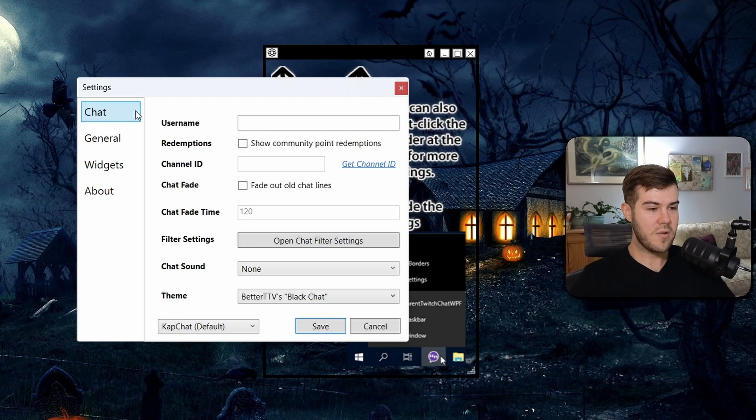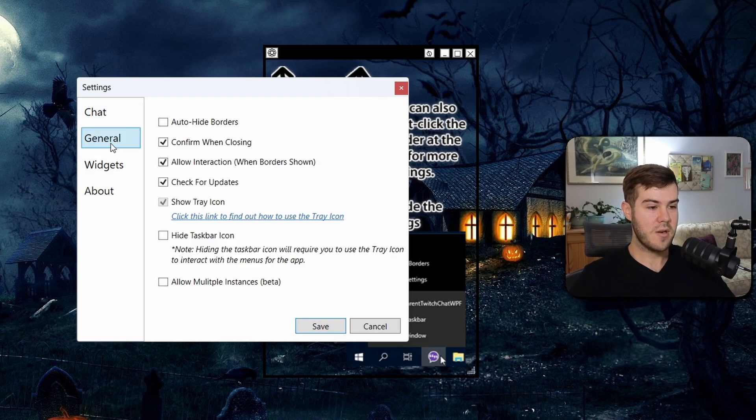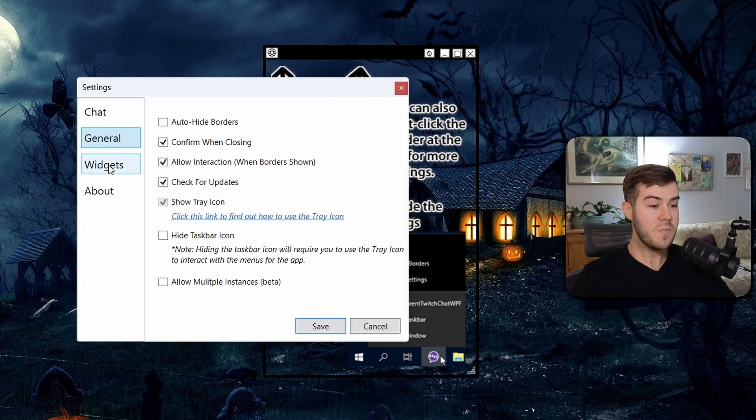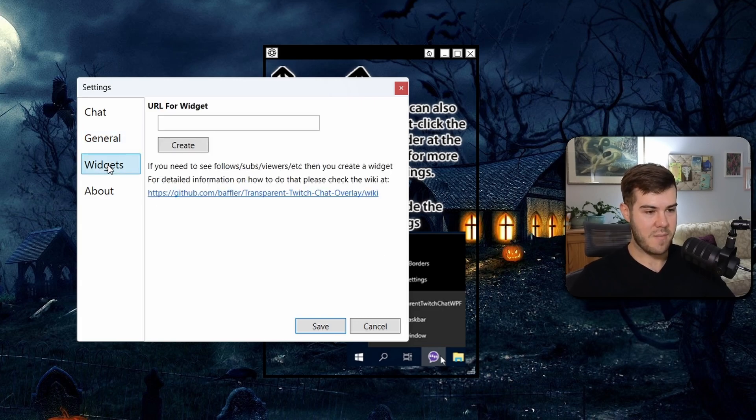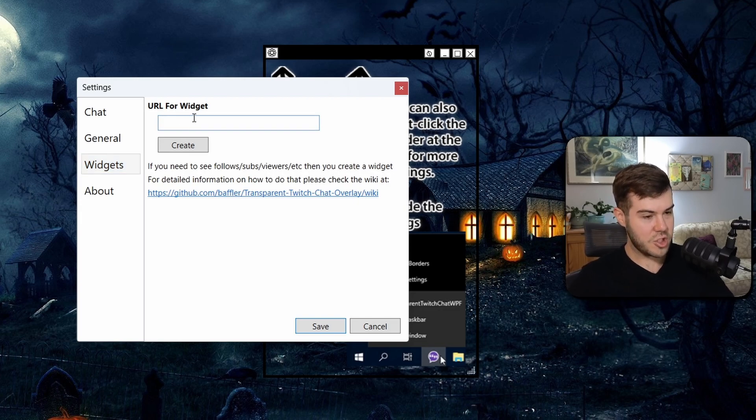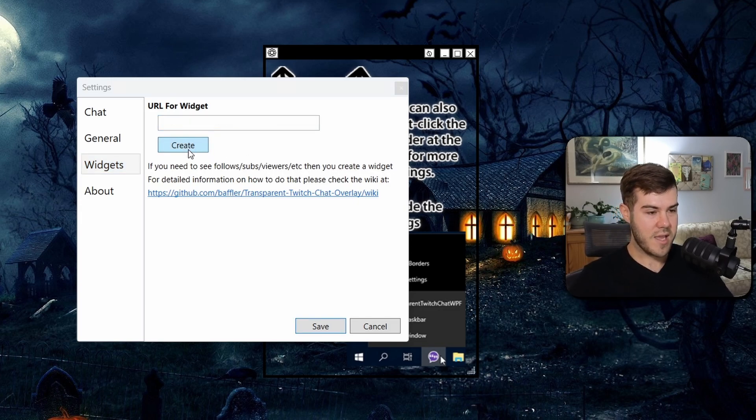Now we're gonna go back to that tool we downloaded. We're gonna click the top left corner of that tool. We're going to ignore everything that says chat because this is for Twitch. We can also go to the General. You can do some quality of life stuff here, but it really doesn't matter. But we're gonna go to the Widgets tab. From here, we're going to paste in that URL that we just got, and we're going to click Create.